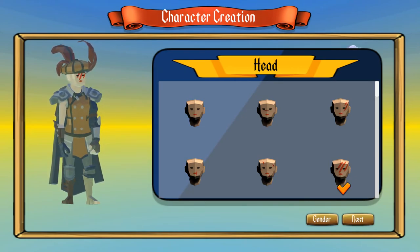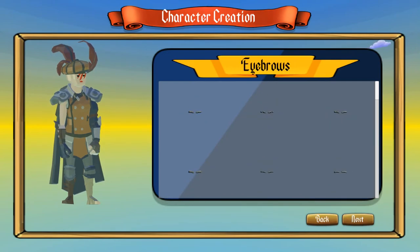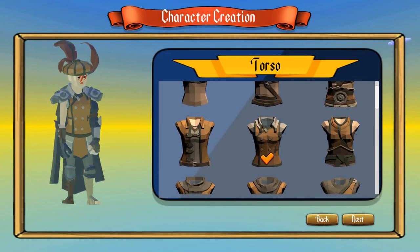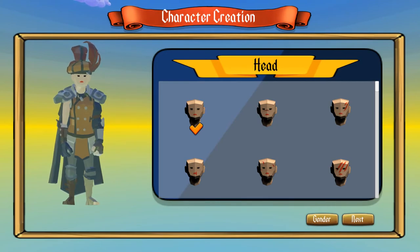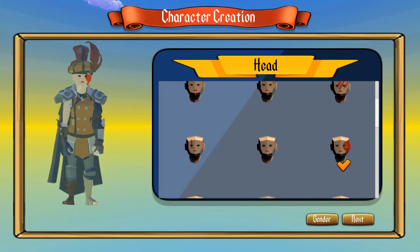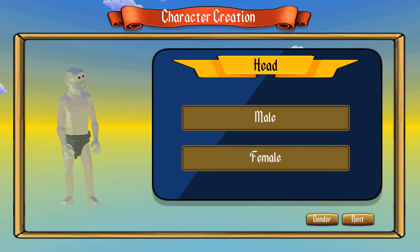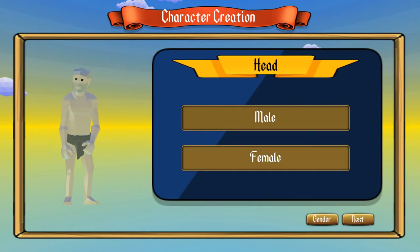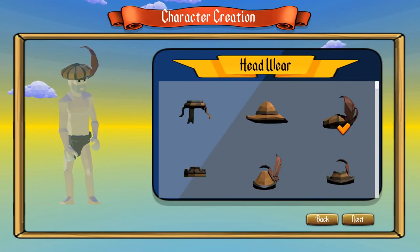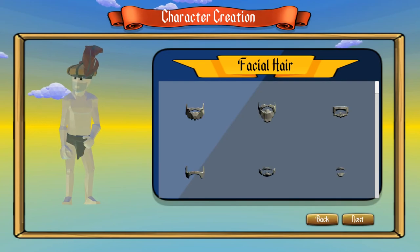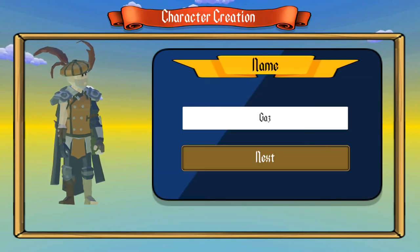If you click Edit you go back to the head, so then you can go back through and change everything. It knows everything you selected already — the ticks are all there. If you decide to change the gender, you can click gender and then click male or female. That brings back the default one, but your selections are still remembered, so it'll put back on the same items that you already had on the woman. In that way you can make a male version of the person you just made.